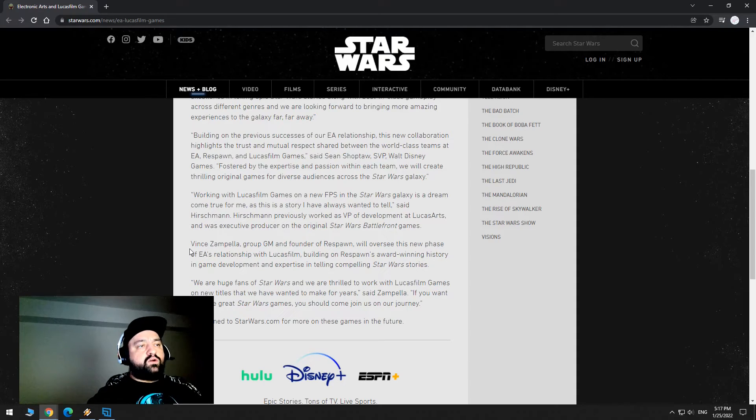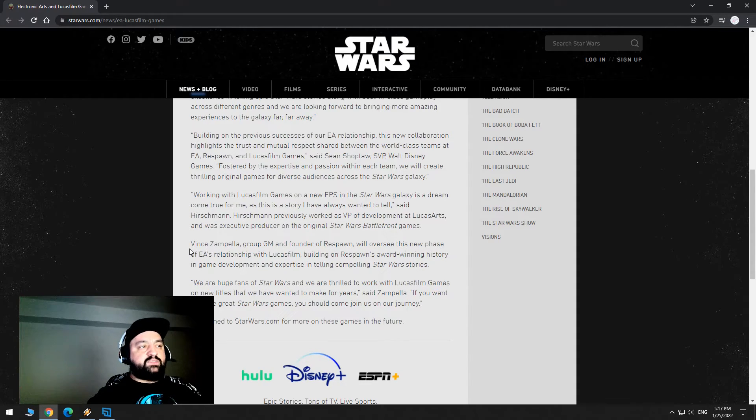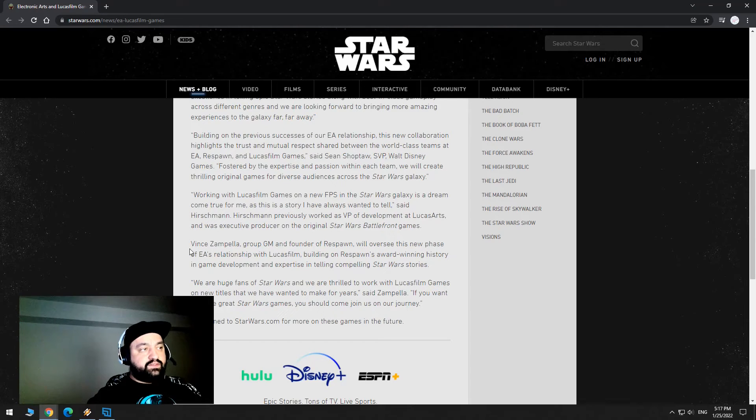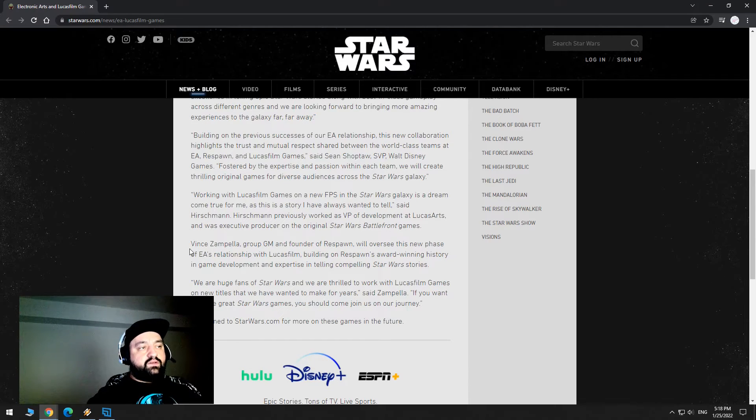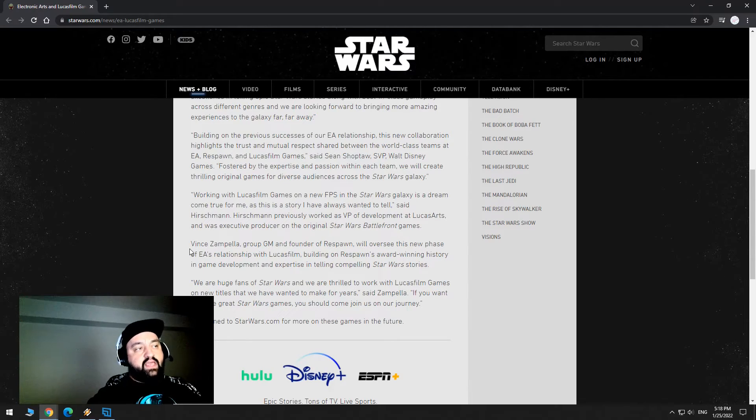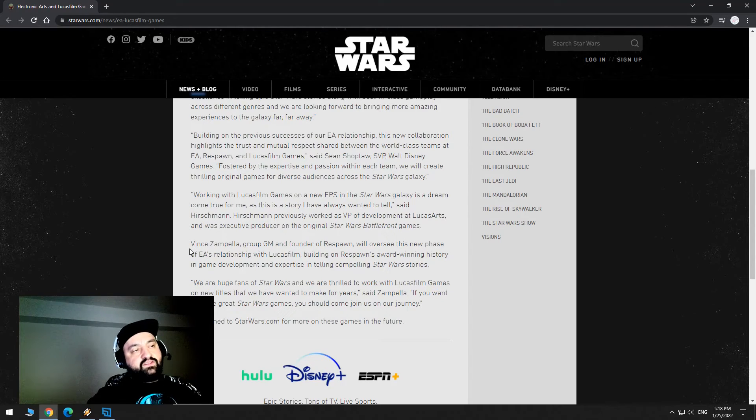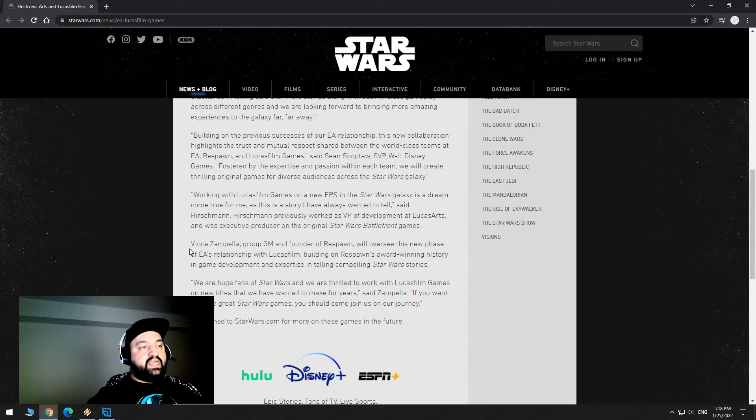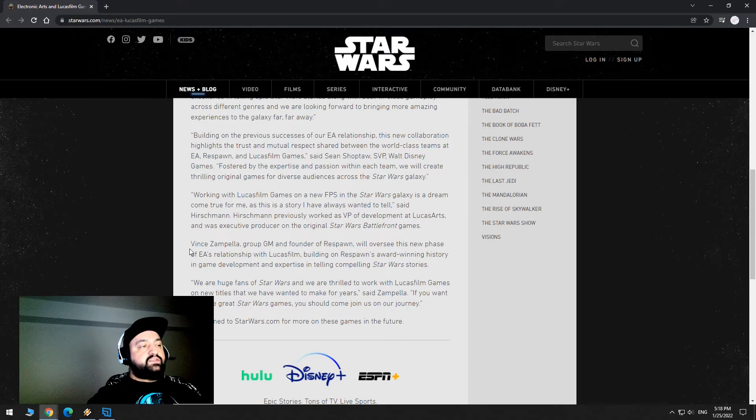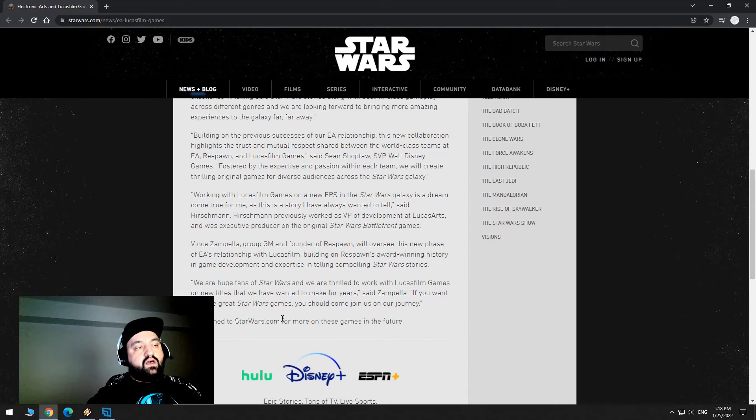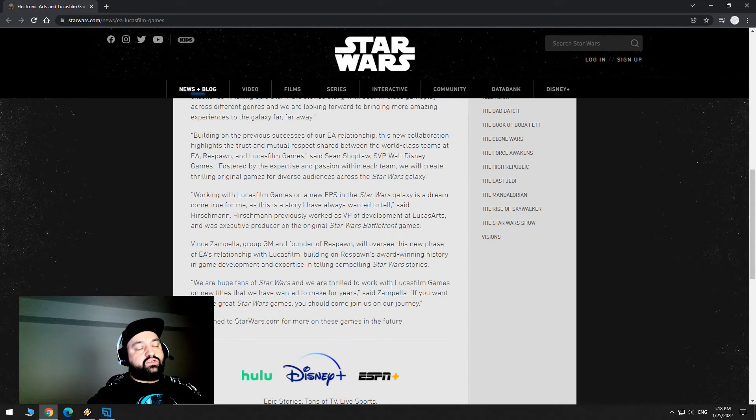Building on Respawn's award-winning history in game development and expertise in telling compelling Star Wars stories. We are huge fans of Star Wars and we are thrilled to work with Lucasfilm games on new titles that we have wanted to make for years. Says Zampella, if you want to make great Star Wars games, you should come join us on our journey. Stay tuned to StarWars.com for more of these games in the future.